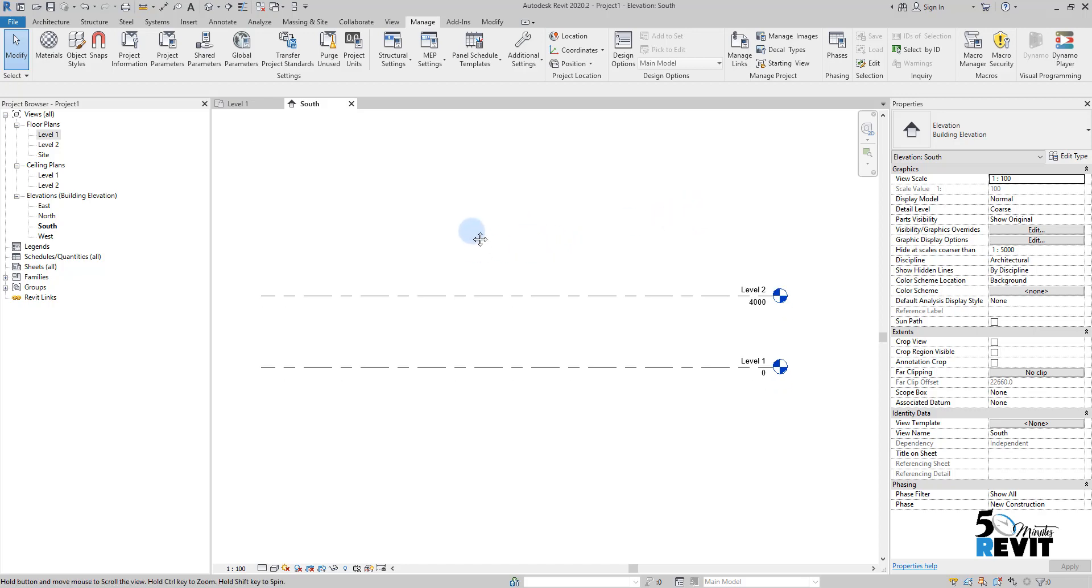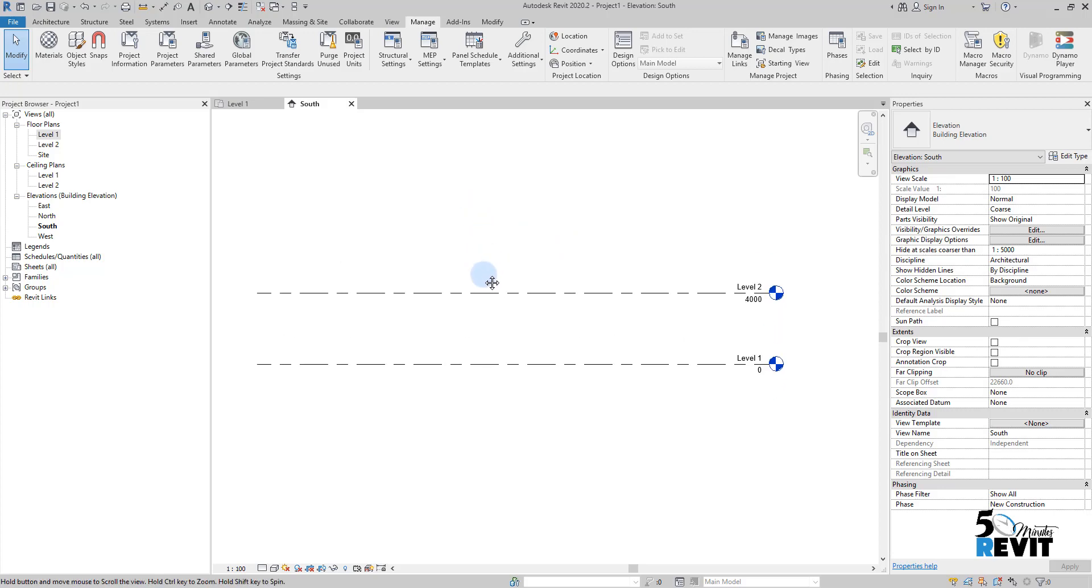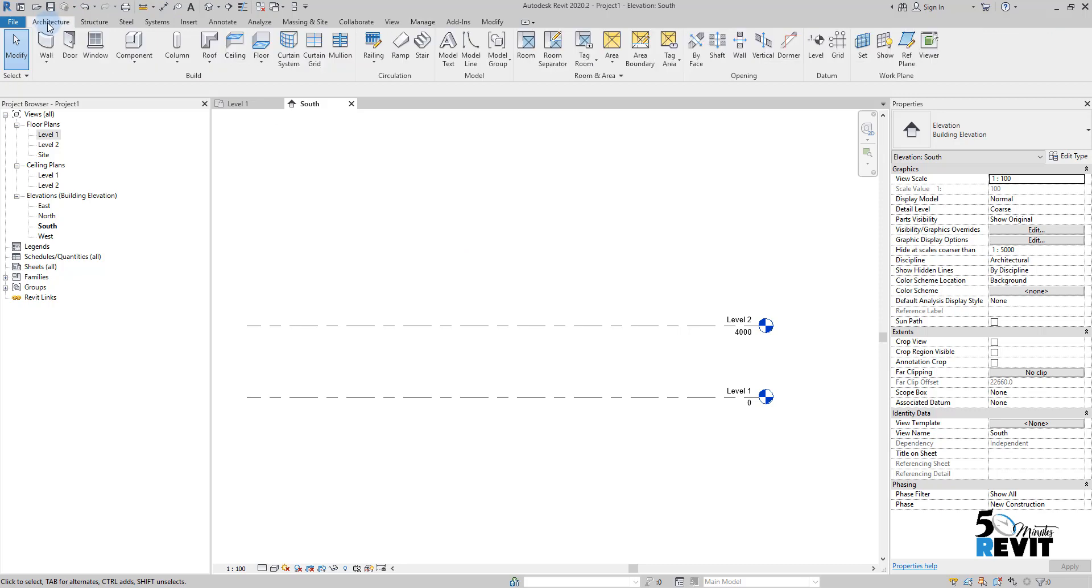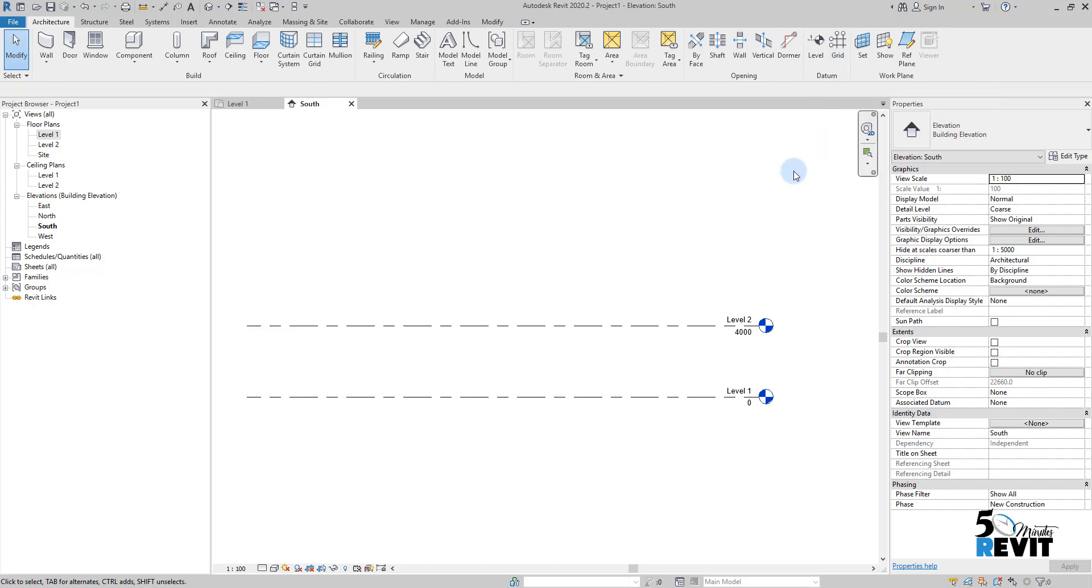If I want to draw grids, we can go to architecture tab and it's located in a panel at datum. In datum you have levels and you have grids.